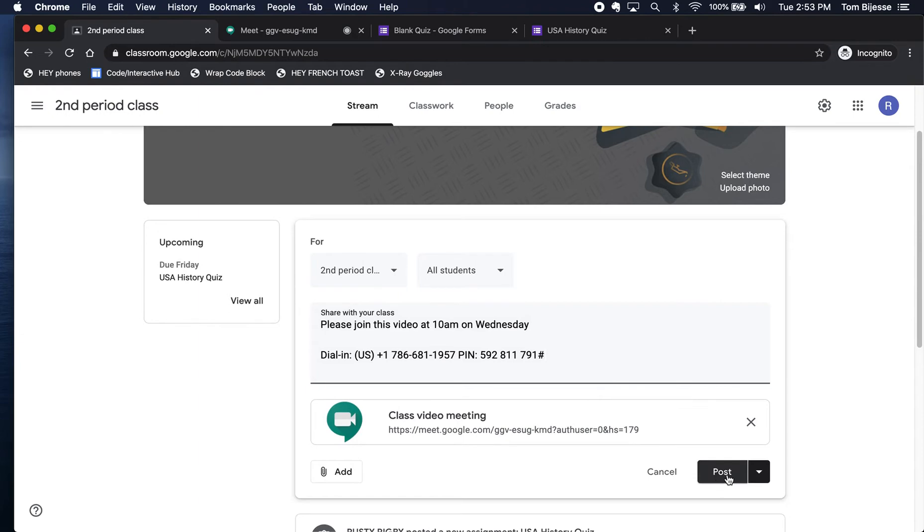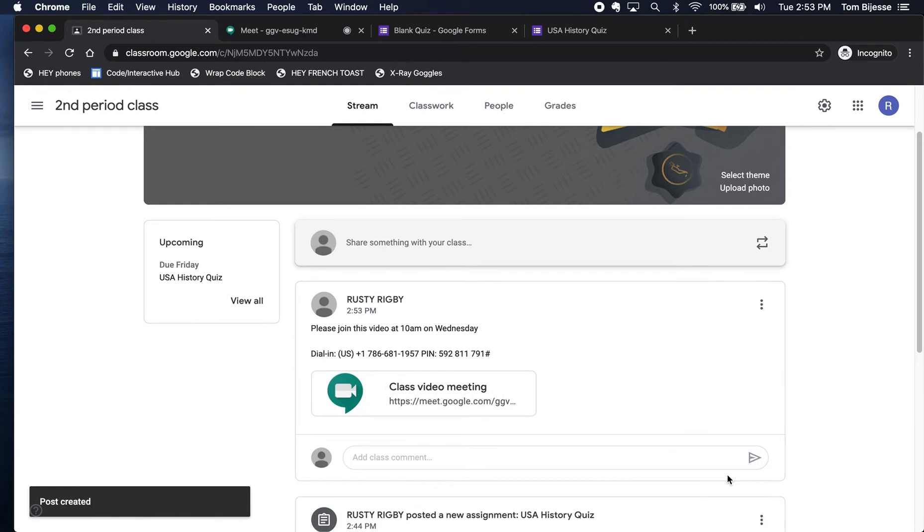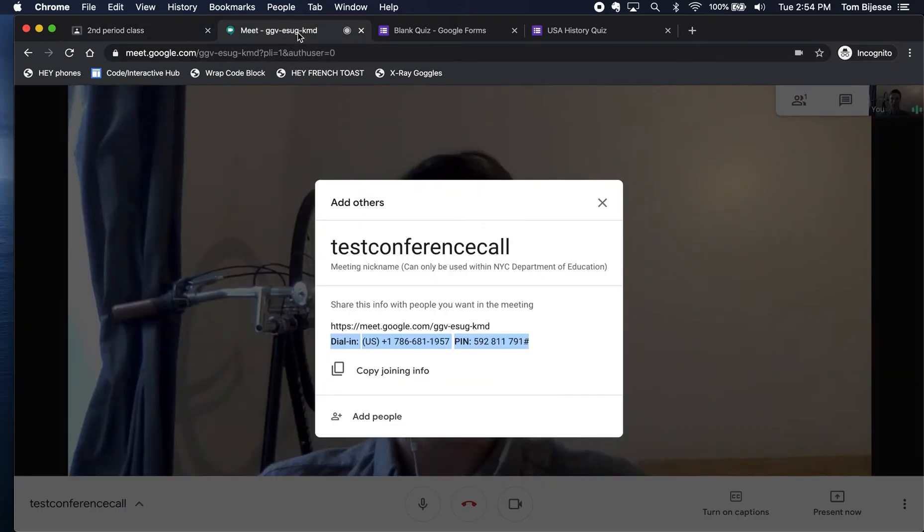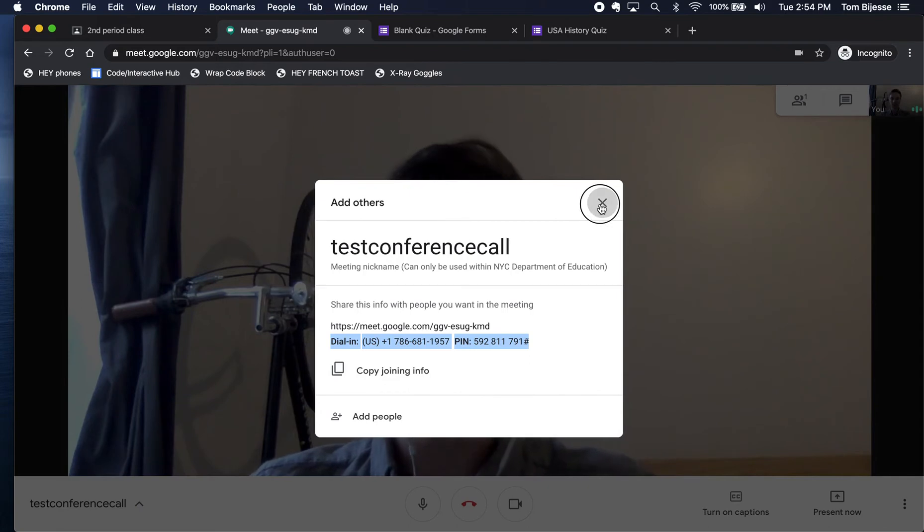So I'm going to post this right to the stream. And now any student in my class can click on this little icon here for the meeting and join the call. So that's how students get into the call. That's how you the teacher start the call.